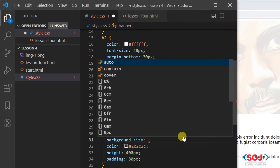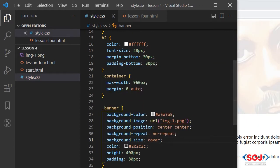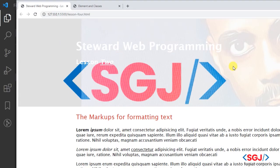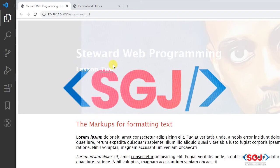We could say no-repeat. Background size and we can choose cover. And that it fills the entire region of the banner.